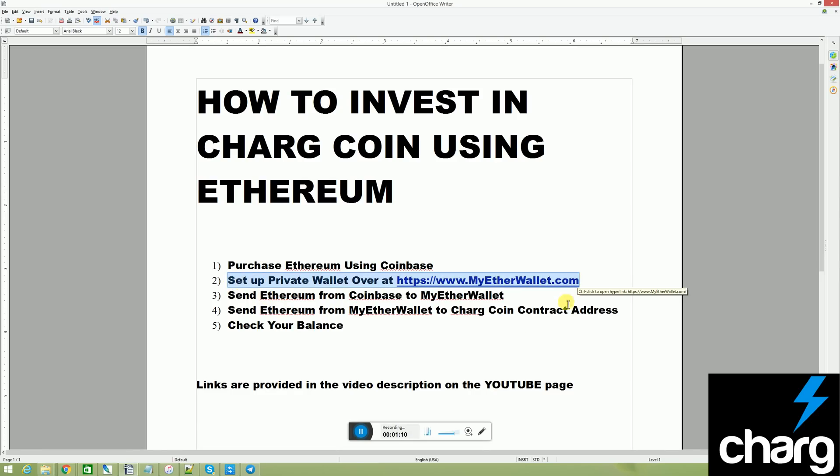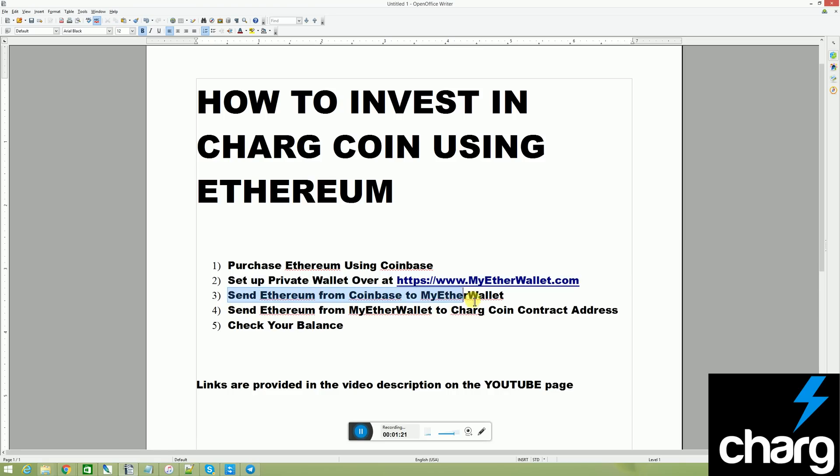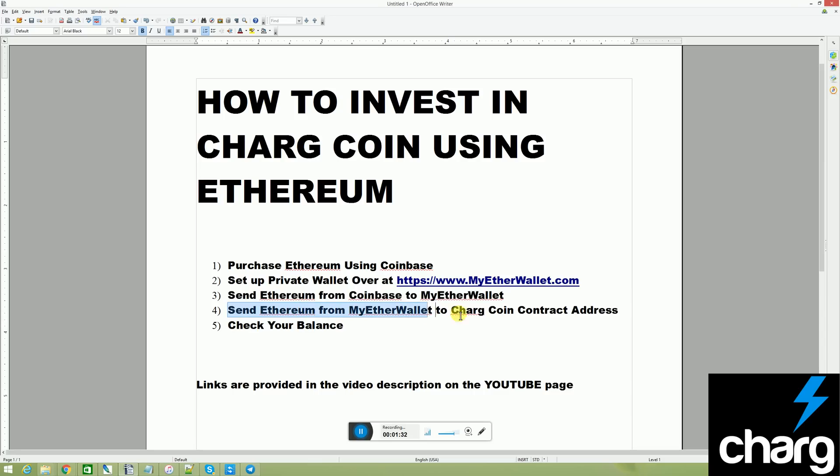Setting up a private wallet over at myetherwallet.com. We have another video for this. Be sure to check that one out. Send Ethereum from Coinbase to myetherwallet.com. This is also covered by the first and second video. Send Ethereum from myetherwallet to ChargeCoin contract address. We're going to talk about that right now.